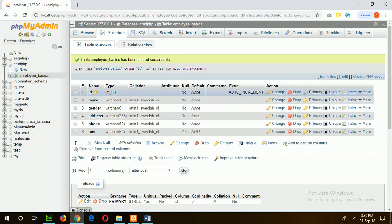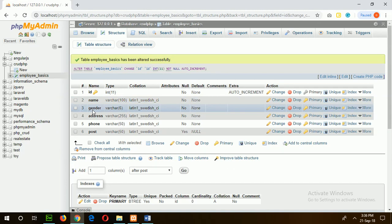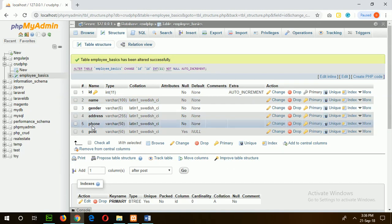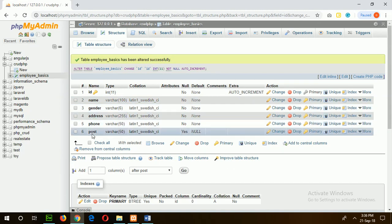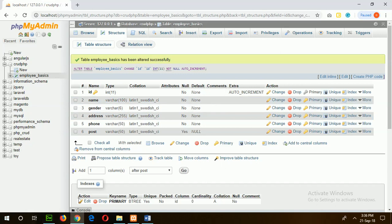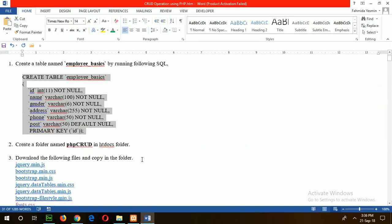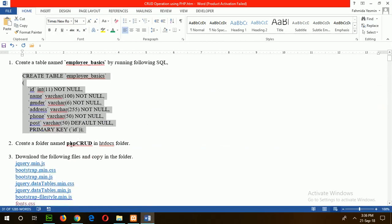ID is now the auto increment primary key, and the other fields are name, designation, and post. Now go for the next step: create a folder named PHPGood in the htdocs folder.